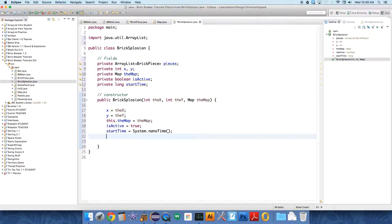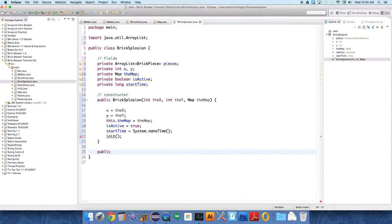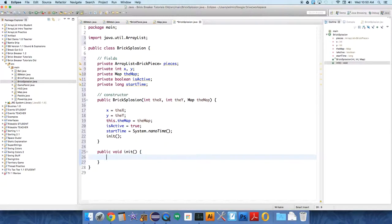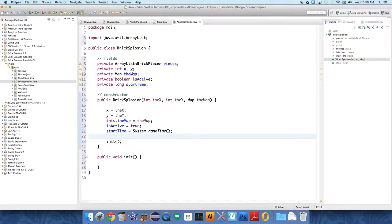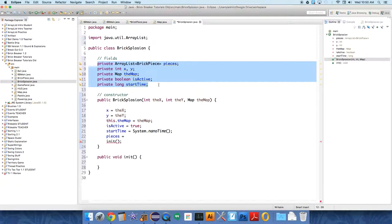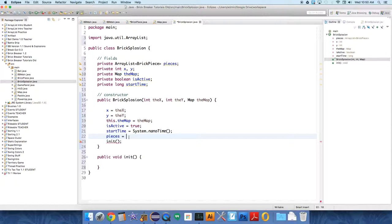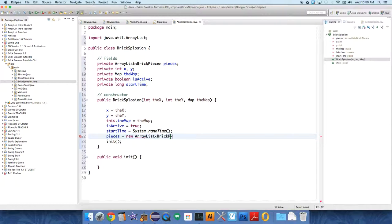Then we're going to initialize the actual ArrayList of exploding objects, of brick pieces. So now we need to create that method: public void init. We should, good practice is to initialize all the variables in the constructor. The AP test is going to want to know you do that. They don't always create an init method. You do when you're creating bigger classes, but let's do it kind of AP style here. Pieces equals new ArrayList BrickPiece.